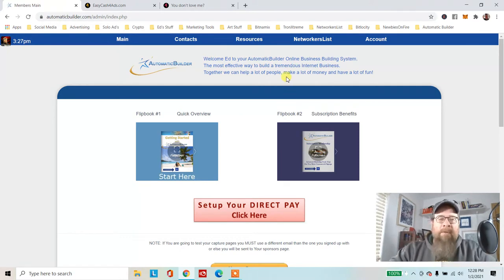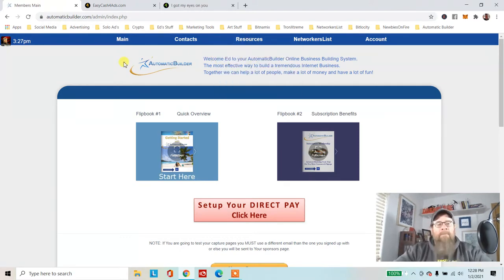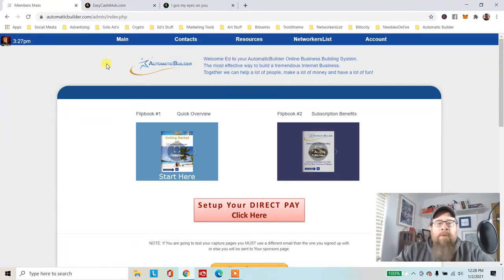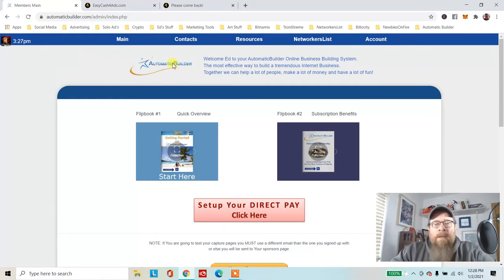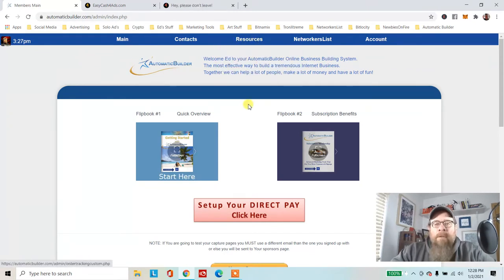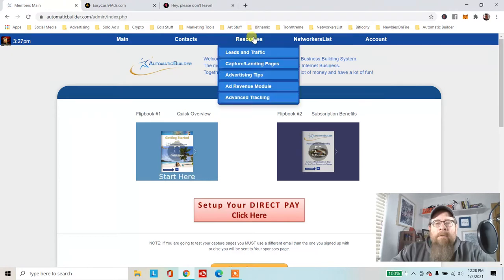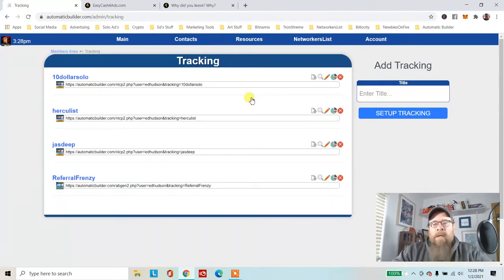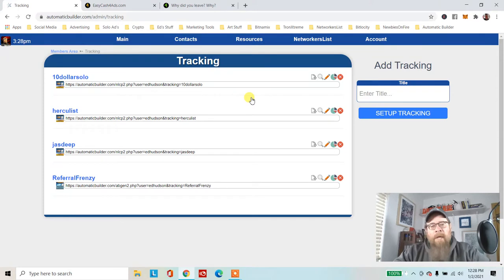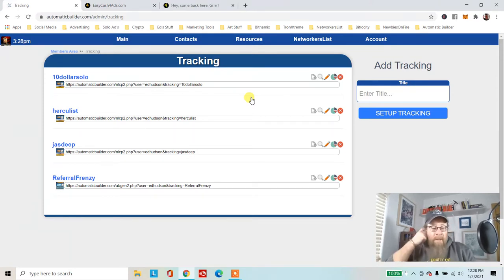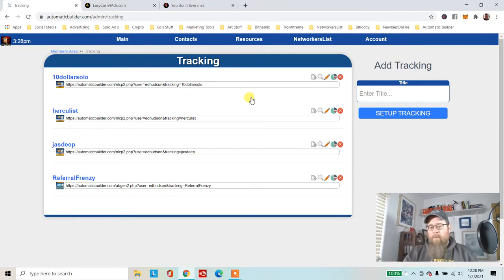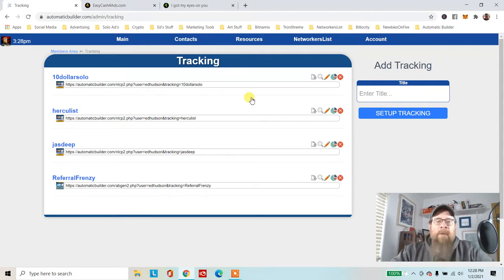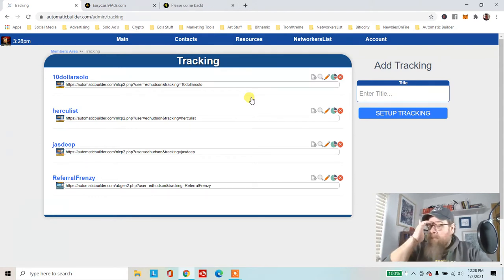There probably is training because Art and Rob are really good about that. It may be in one of these quick overviews or subscription benefits, but I thought it would be easier just to make a video about it. Let's go over here to Resources and Advanced Tracking.